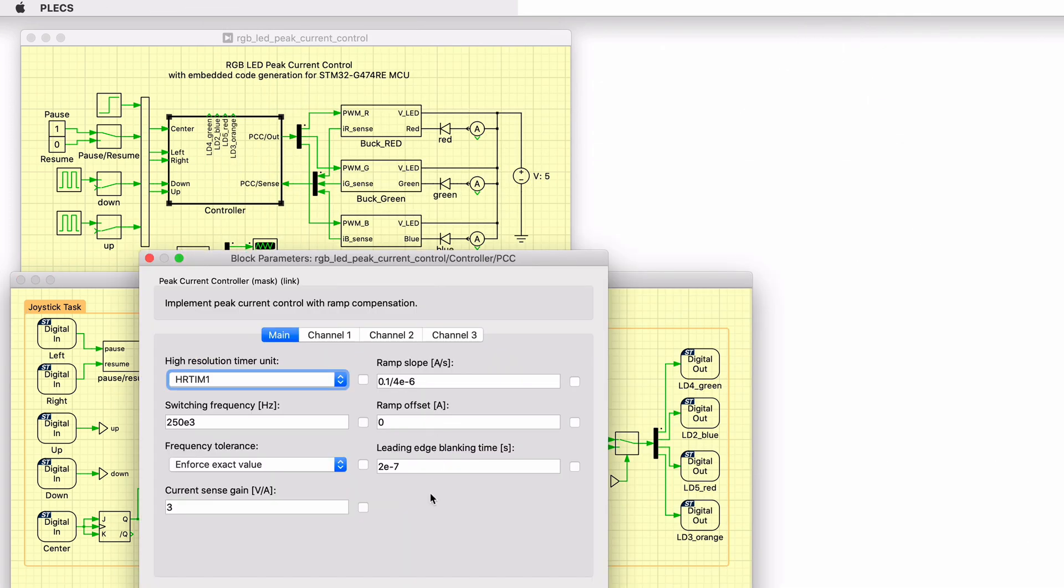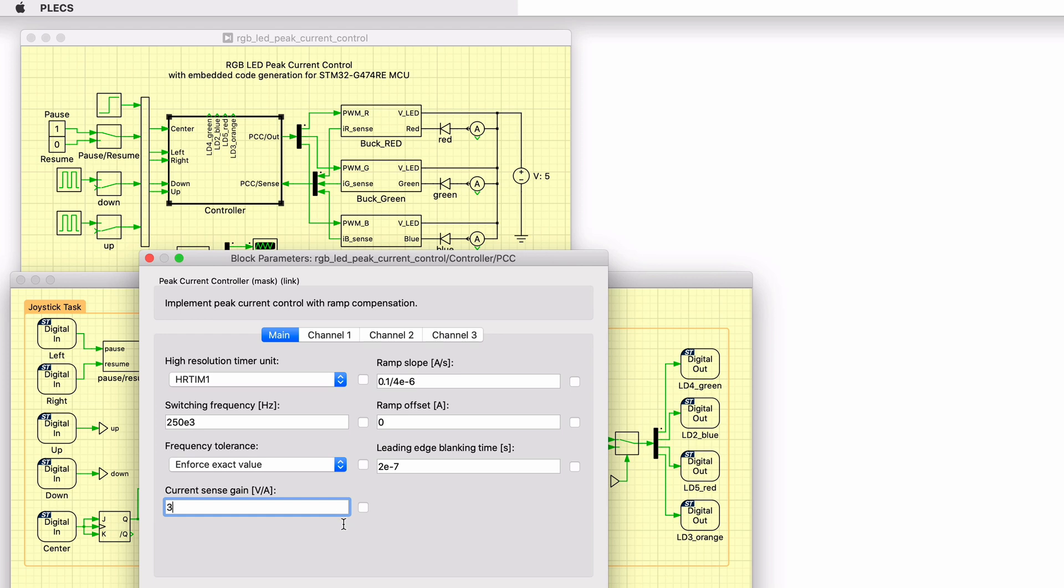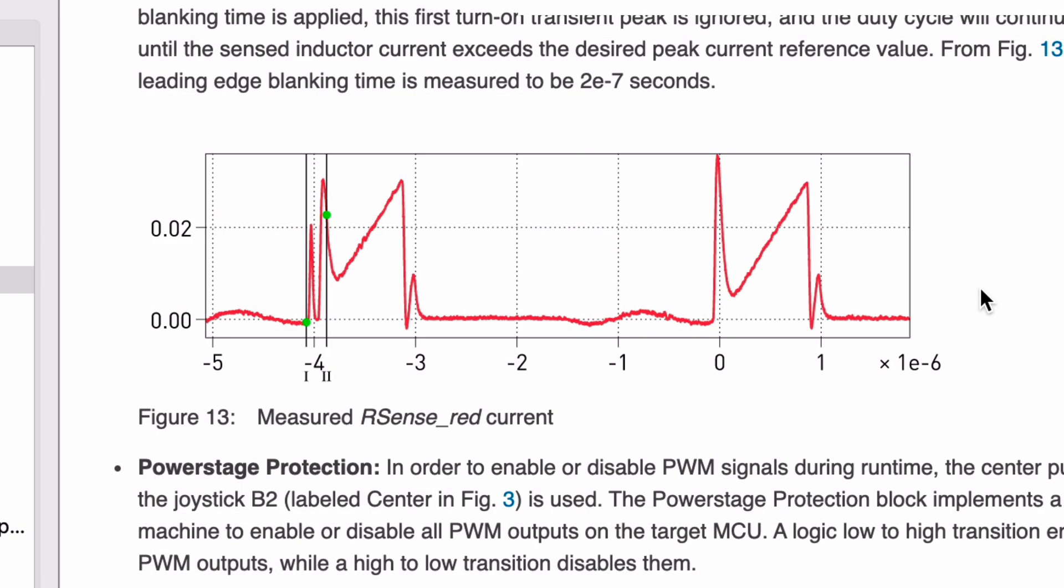Double-clicking the PCC component shows the component's settings. The switching frequency, the gain of the current sensing circuit, and the compensating ramp slope are entered in the component mask. A leading edge blanking time is included to prevent turn-on transients from falsely triggering peak current detection.